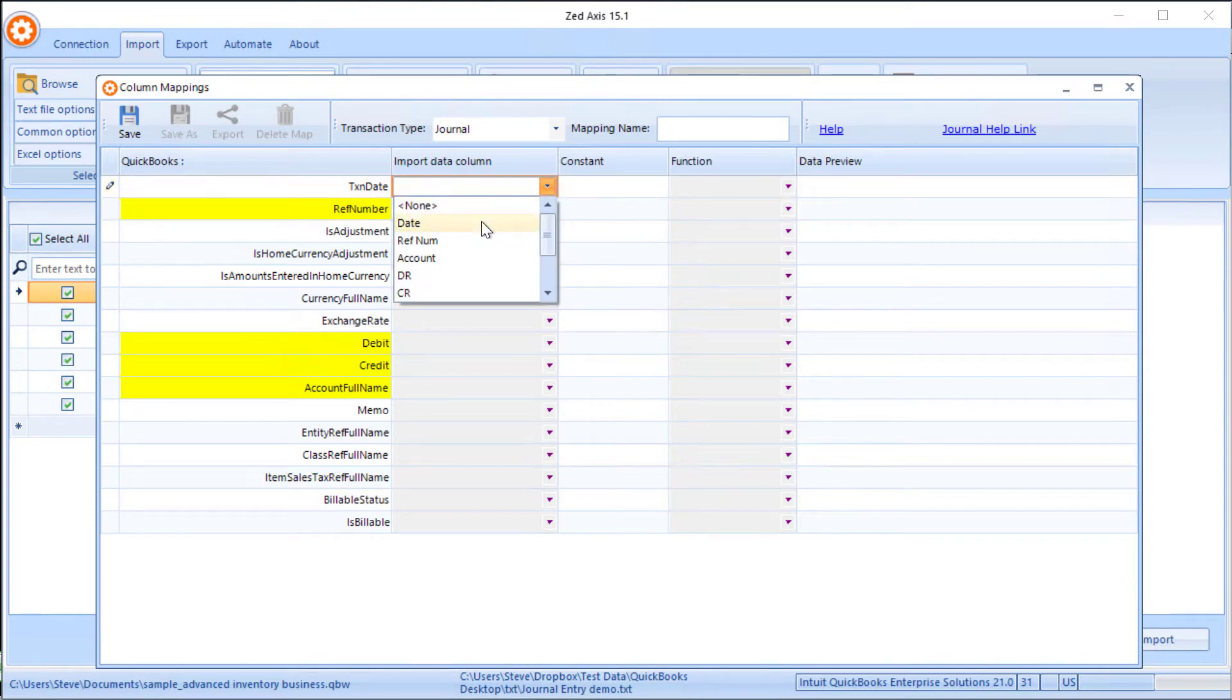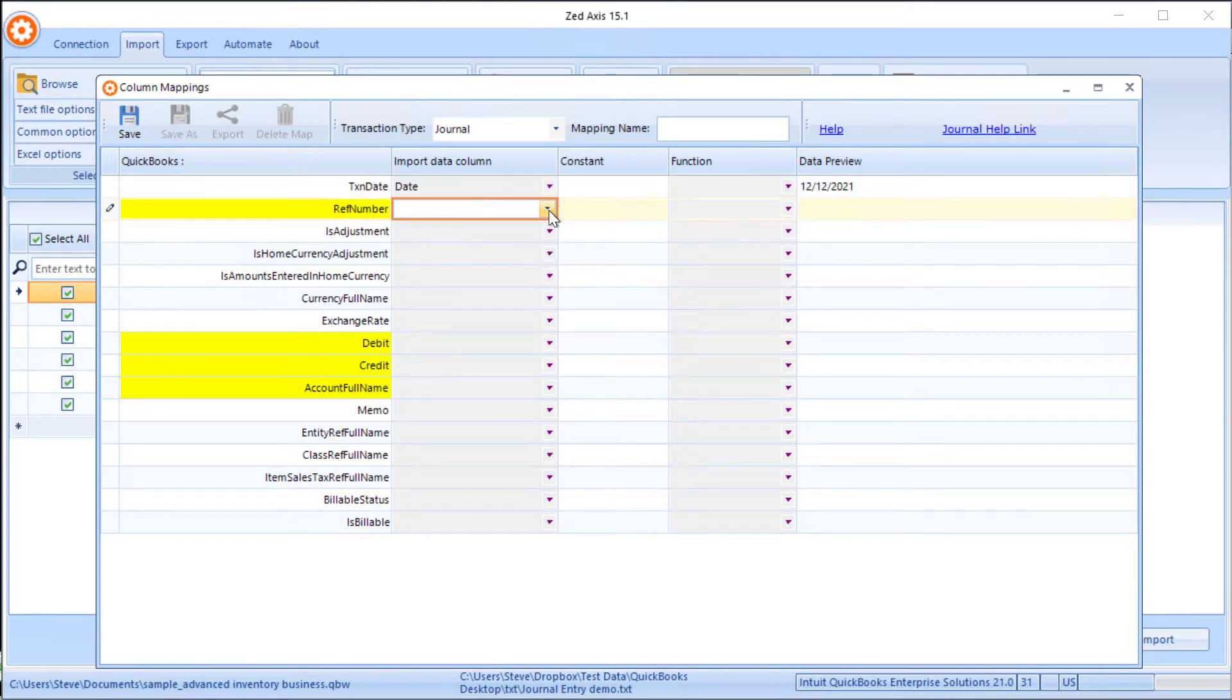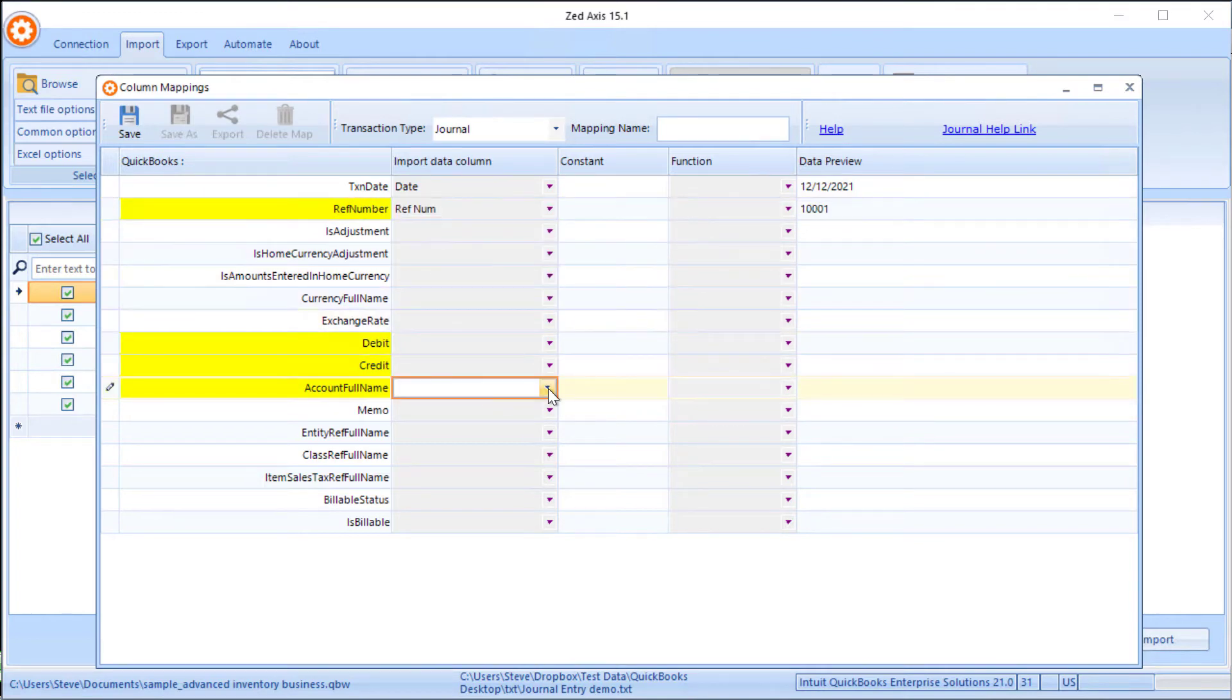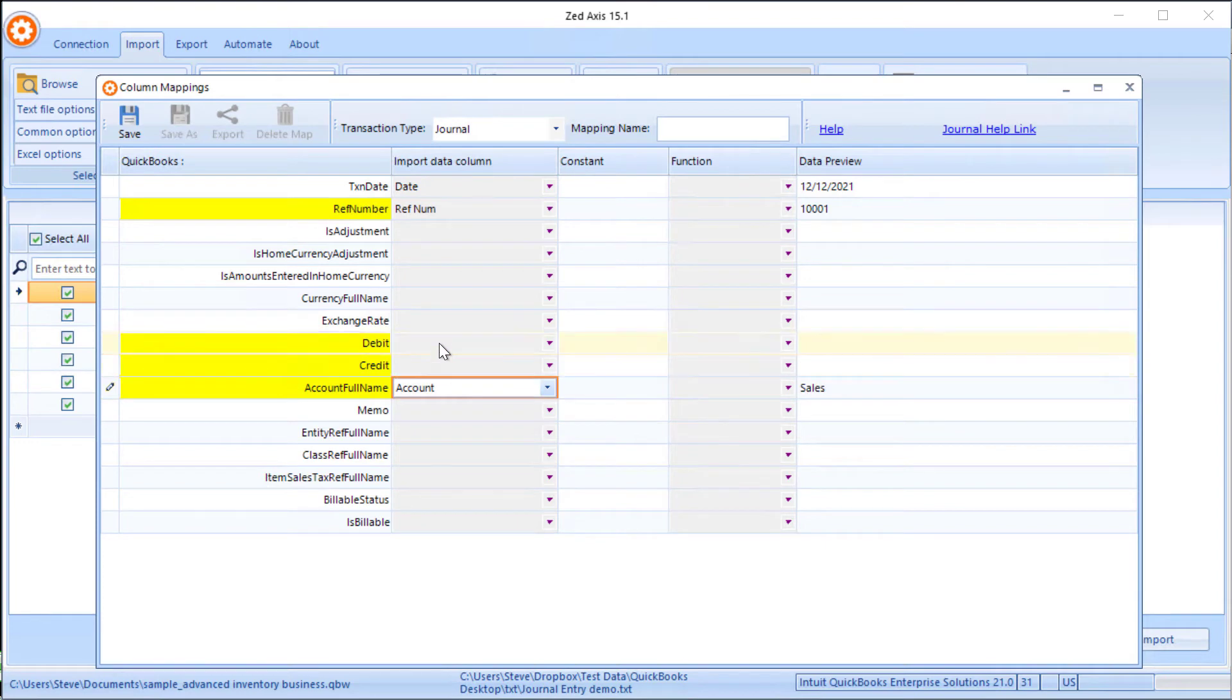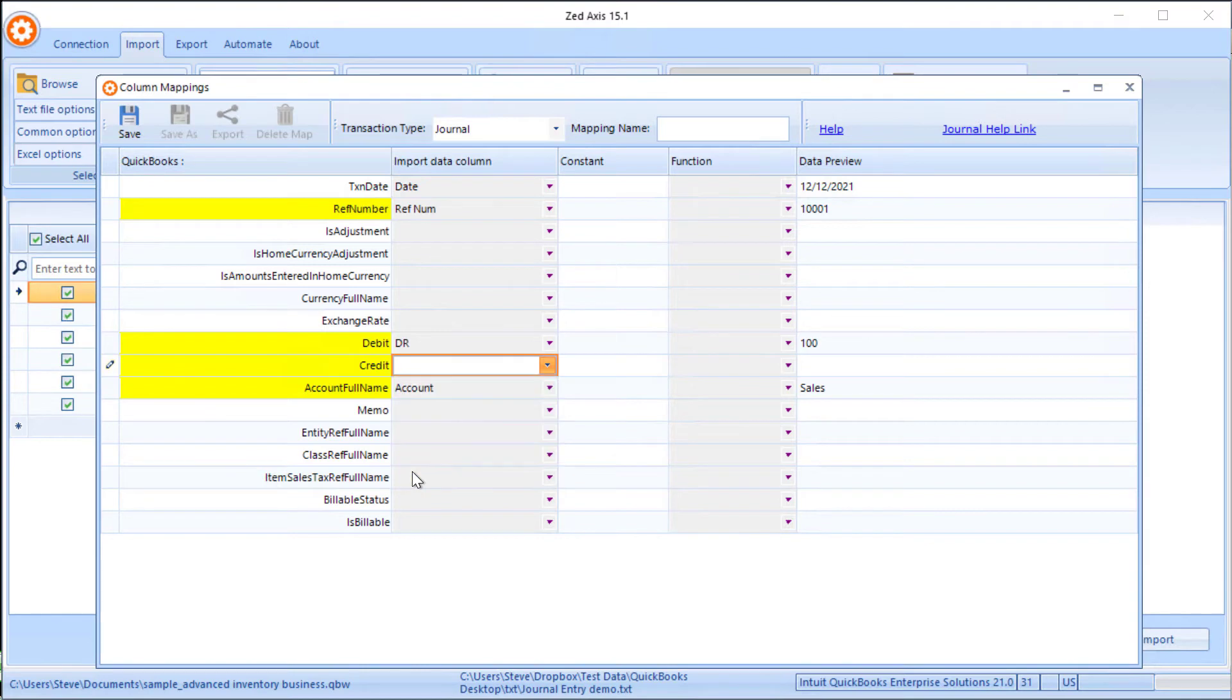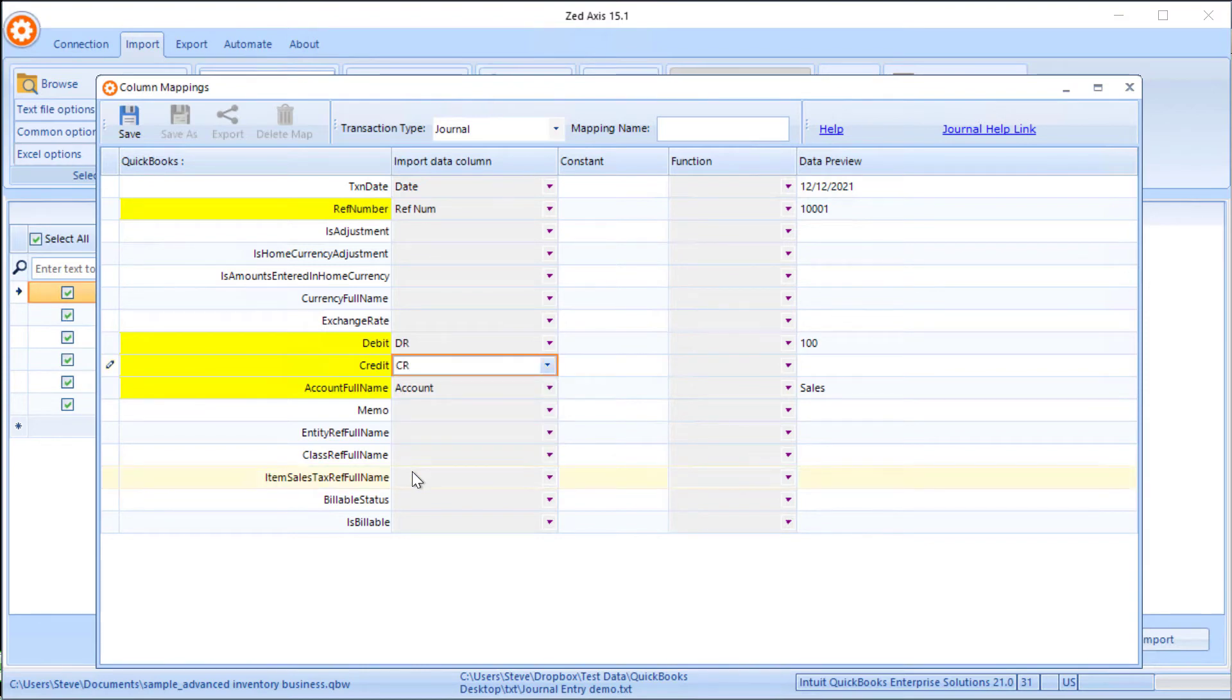For example, date goes against date, reference number, account, debit, and credit. Now we don't have to map all these fields—only the fields marked in yellow are mandatory. So we've mapped those.